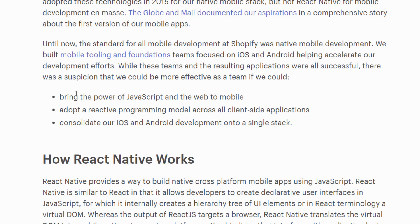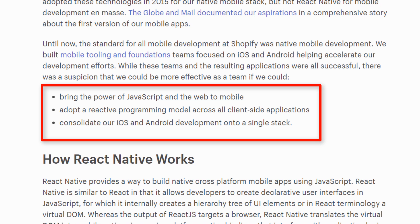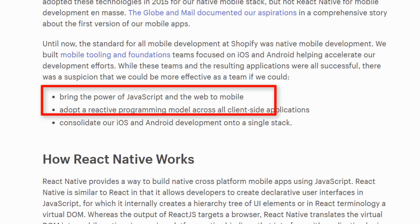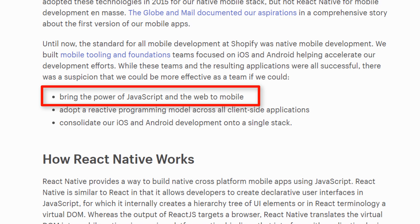So the context of this video is a comparison between two of the big cross-platform players: React Native and Flutter. The first thing I want to do is look at this article written by Shopify and read a couple of the things they say. The first point, under the heading of why they chose React Native, is they want to bring the power of JavaScript and the web to mobile. Basically, a bunch of their APIs and features are built using JavaScript, and they want to leverage those on mobile.